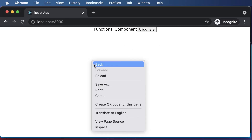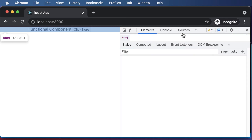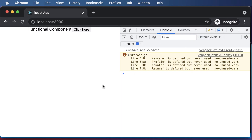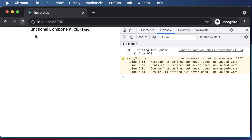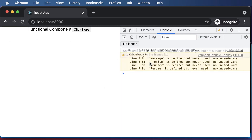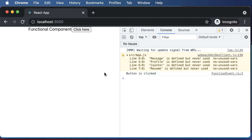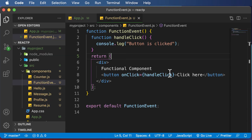I'll open up the developer console. Right now there are some warnings because we imported certain components and haven't used them — you can ignore those. Now if I click the button, as you can see it says 'button is clicked'. If I click one more time, it says 'button is clicked' again. That means we have successfully handled the button click event.